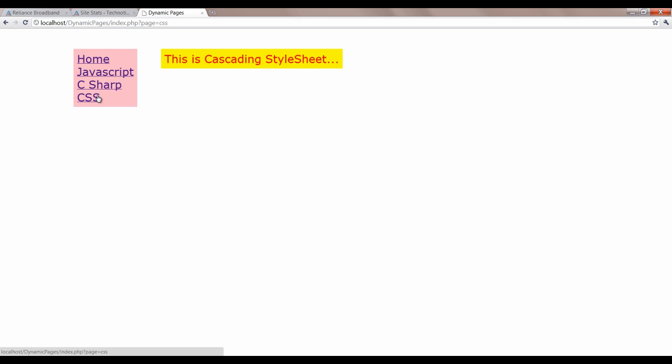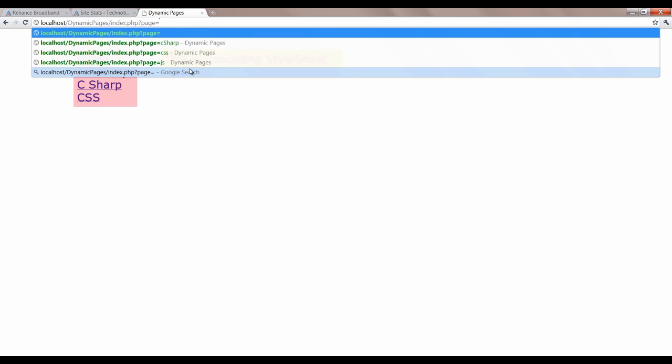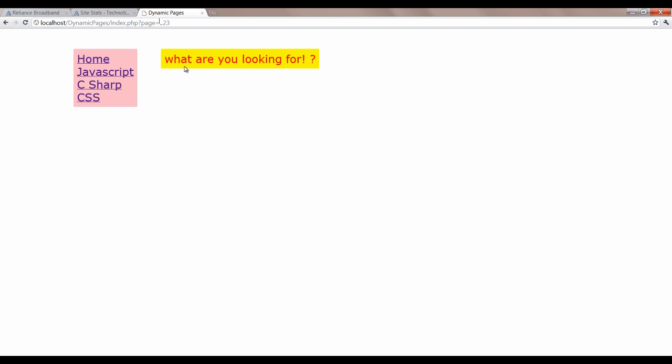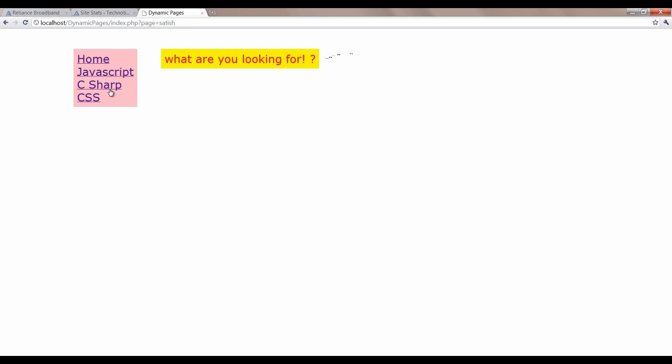When something irrelevant, let me type onto three. When something irrelevant is passed, it will give what are you looking for message.